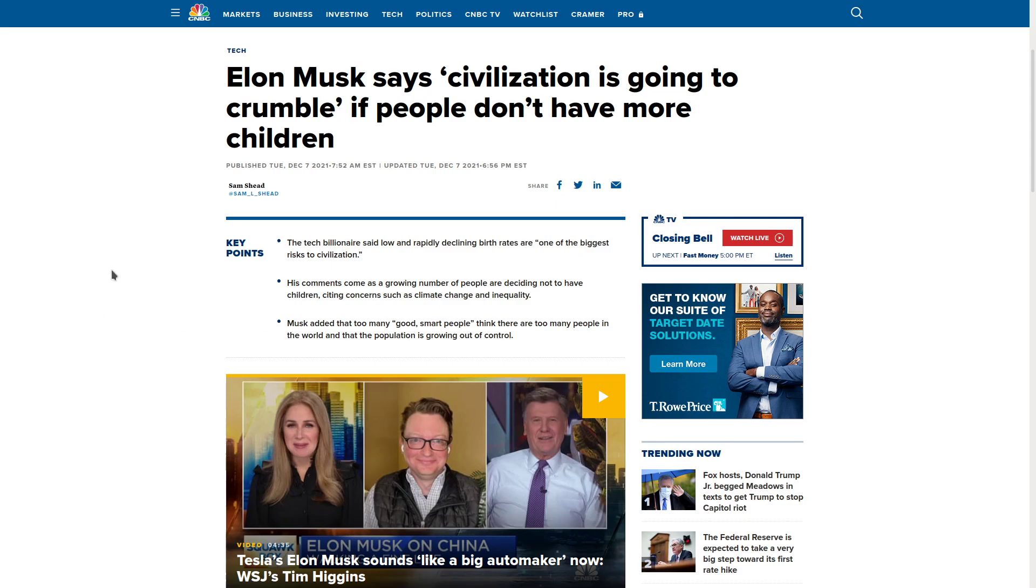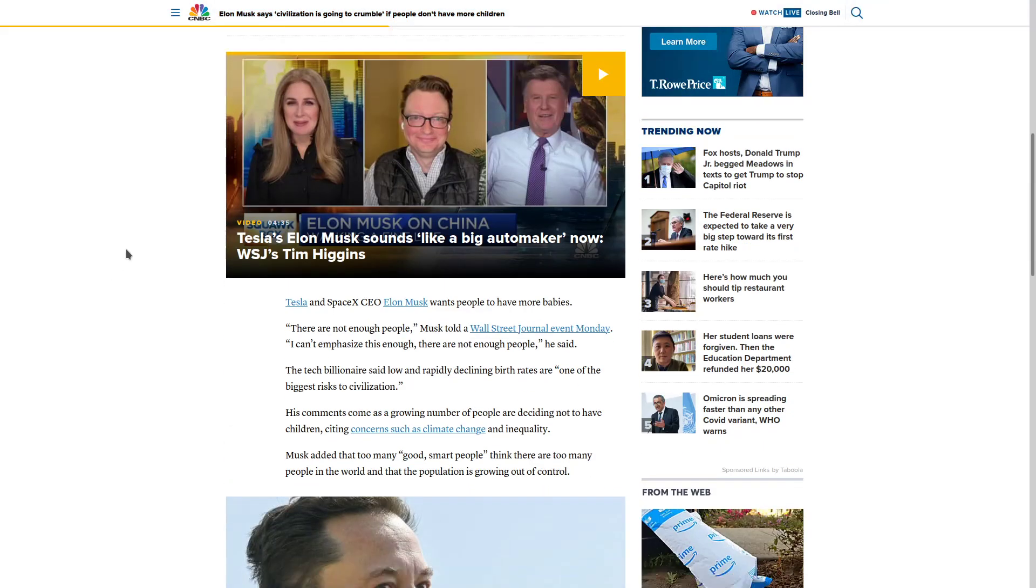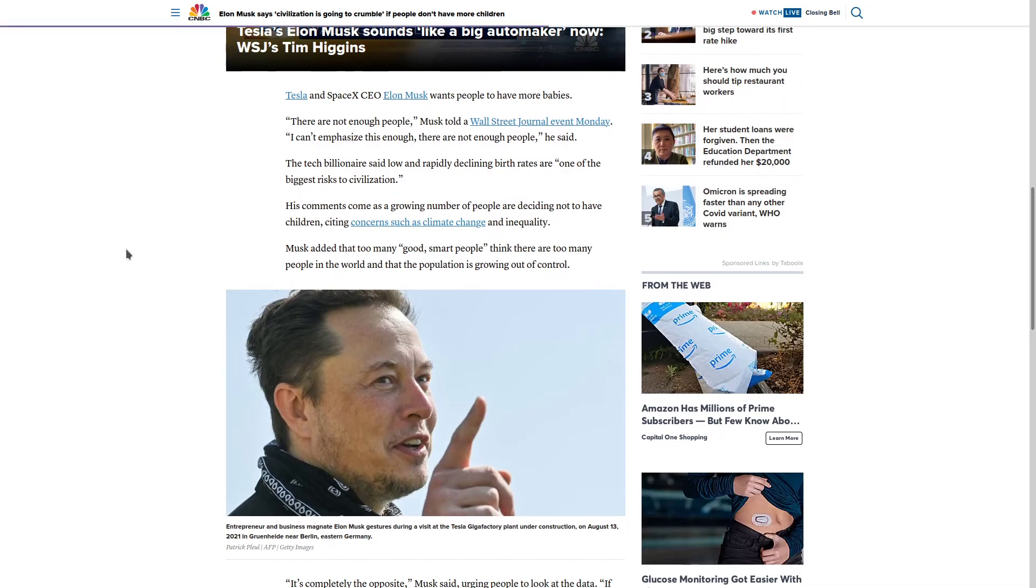Elon Musk saying that the world needs more white babies or civilization will collapse. Well, that's not what he said. All right, if you don't think this is explicitly about white babies, let's just read through this a little bit.